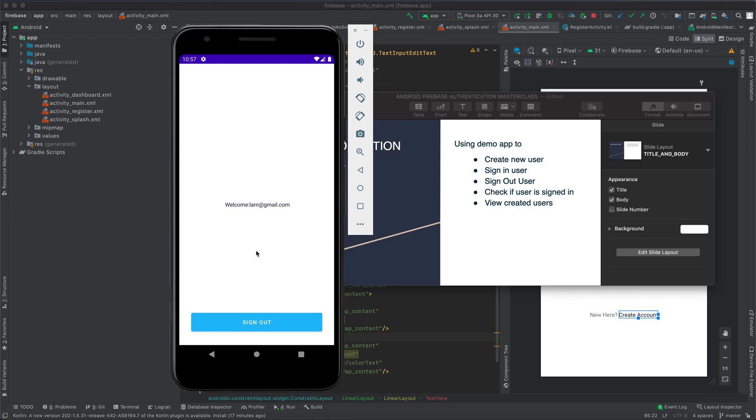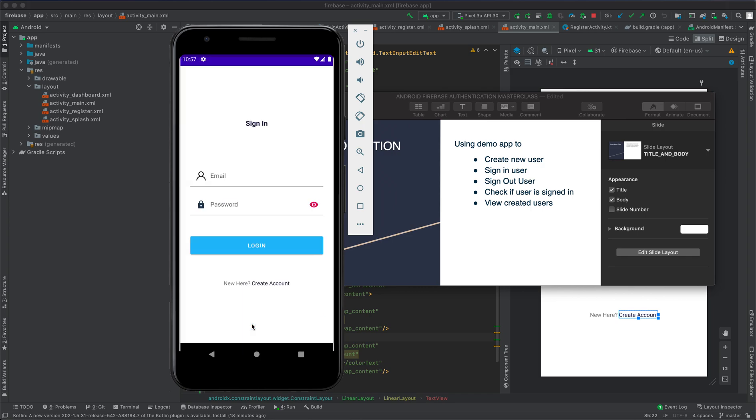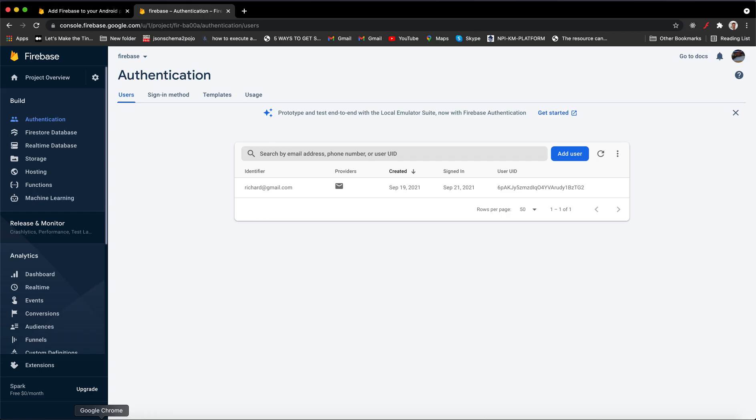Within the dashboard, you will get a welcome message with the email that was used to sign in. To sign out user, just click 'Sign Out'.